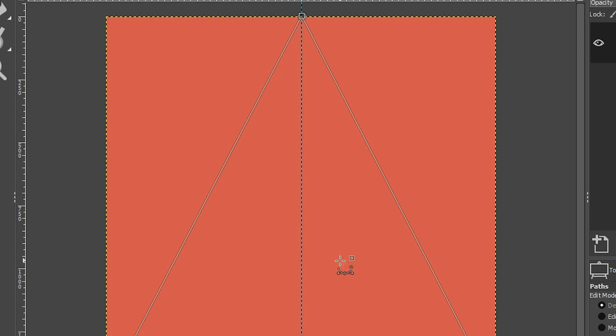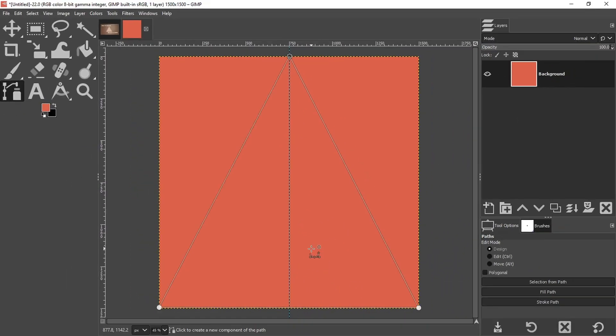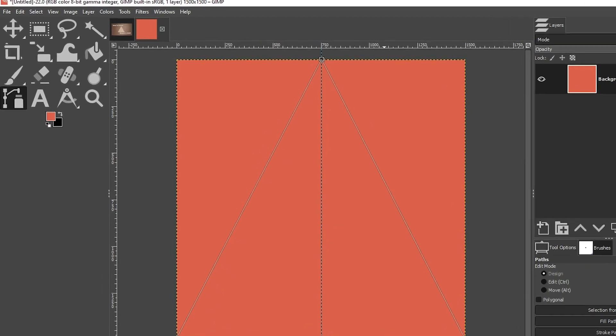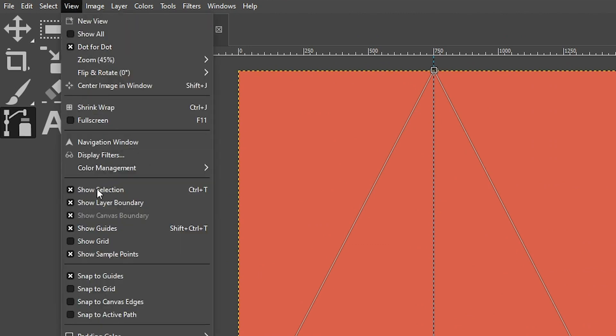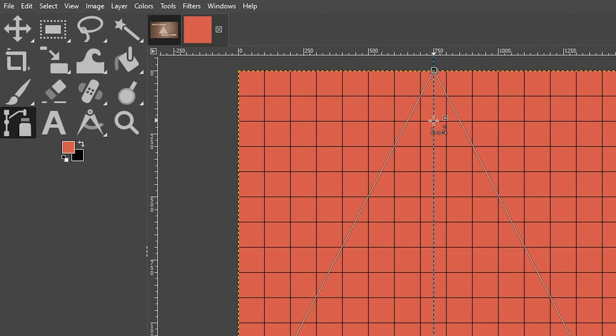There's only one problem, and that is this triangle is not equal on all three sides. The left and right side here are longer than the bottom. I want all three sides to be equal, so let's fix that. Let's first go up to View and click on Show Grid. Now I know if we go 200 pixels down, that will create a perfect triangle or perfect length on all three sides, and I know this because I did the measurements earlier.